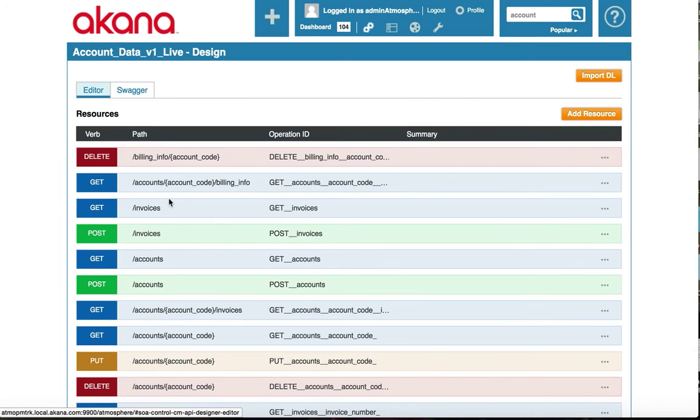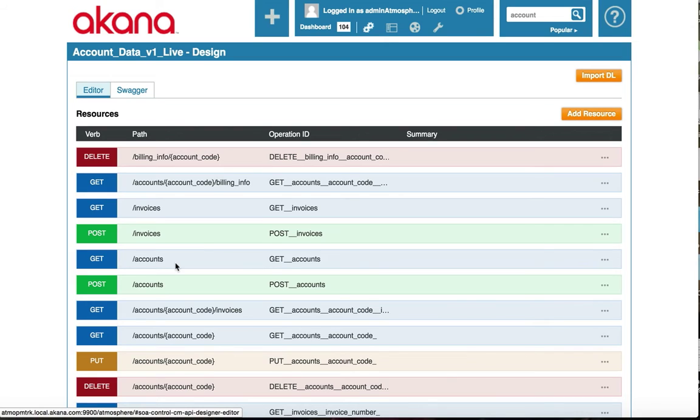The API designer will produce Swagger, RAML, WSDL, or WADL. You do not need to be an expert in any of these description languages. We take care of that for you so that you can focus on the design of your API.